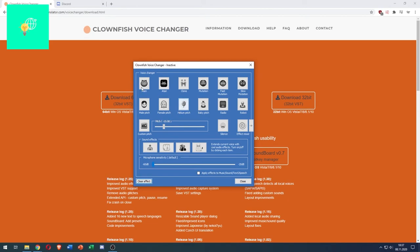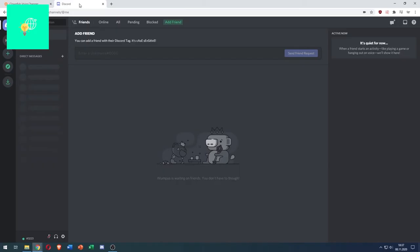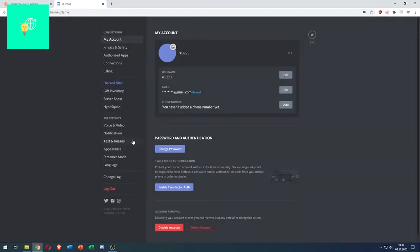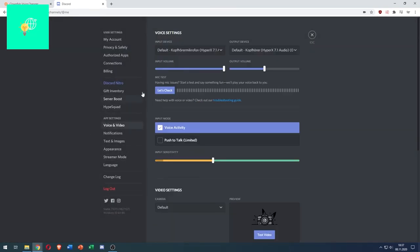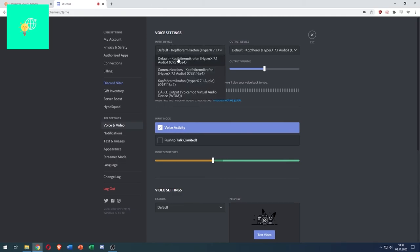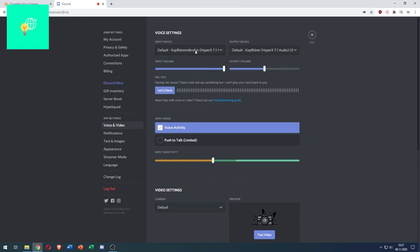Clear effect again and all you got to do now on Discord is go down to the user settings, go to voice and video, and make sure that your input device is the same microphone that you're using with the Clownfish app. That's all you got to do in Discord.